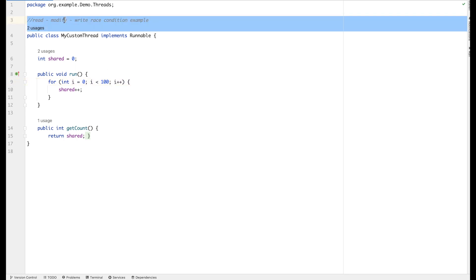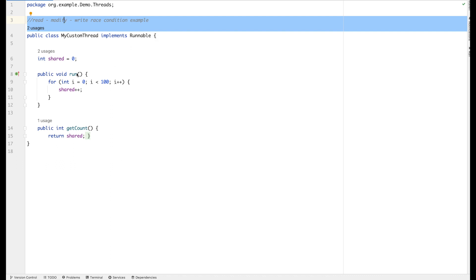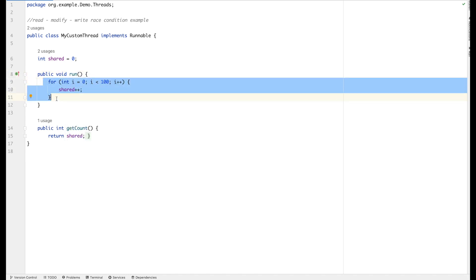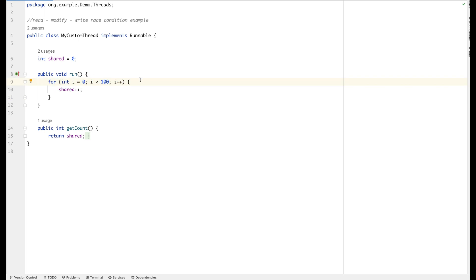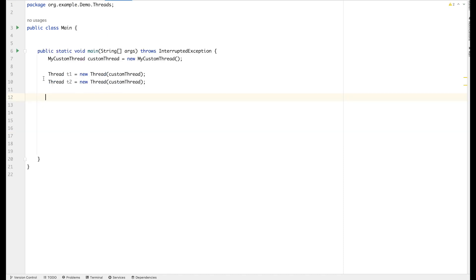Let's look at the Read-Modify-Write race condition in the IDE. We have a class implementing the Runnable interface — we either implement Runnable or extend the Thread class. Inside the run method, which executes when the thread gets a chance to run, we have a for loop running 100 times. In every iteration of the for loop the shared counter is being incremented — like the counter example we just discussed.